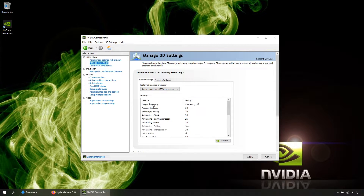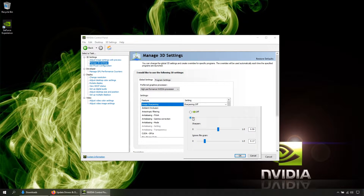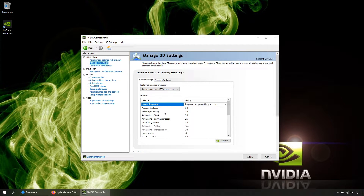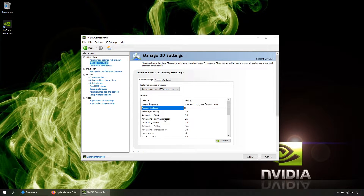If you turn on this option the image quality will be better but you will see a few frame drops, like three or five. Click here, then here, then here: set 0.5 here and 0, then hit OK.